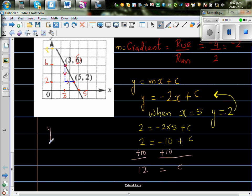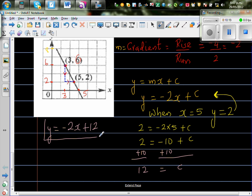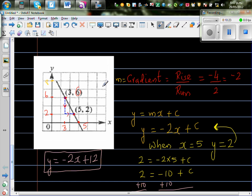So the equation is y = -2x + 12. Let's verify: when x = 3, -2 times 3 is -6, plus 12 is 6 — correct. When x = 5, -2 times 5 is -10, plus 12 is 2 — also correct.